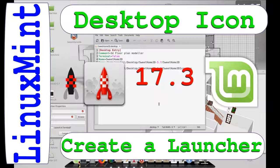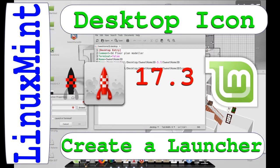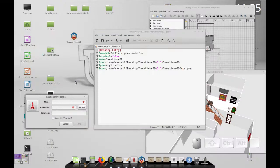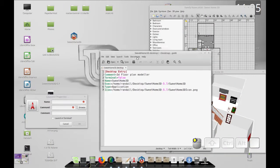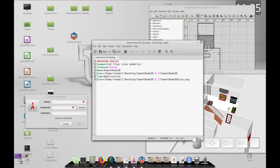Hello and welcome to Life on Linux. For today's video I'm going to be showing you how to create a custom desktop entry for any program or other operations on your Linux desktop. I'm using Linux Mint 17.3 and let's get started.